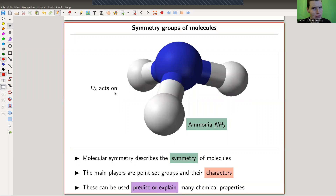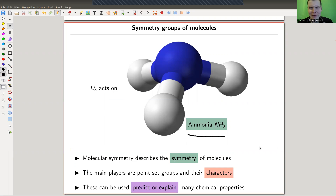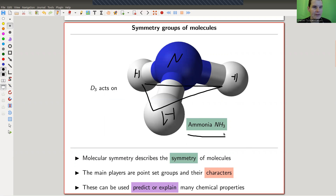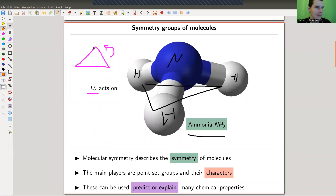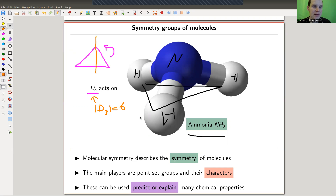The main idea is pretty simple. My running example will be ammonia, because ammonia is nice. We have an N and three H's arranged in a triangle around N. It turns out that the symmetry group of this molecule is D3, the symmetry group of the triangle. D3 can rotate the triangle and reflect it across a line — it's an order-six group.